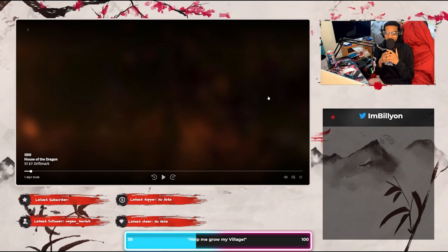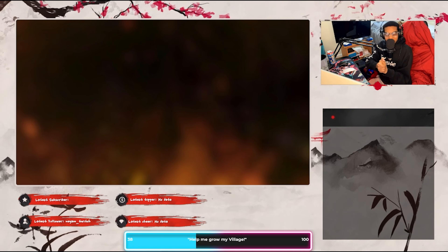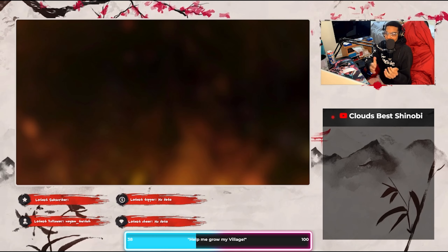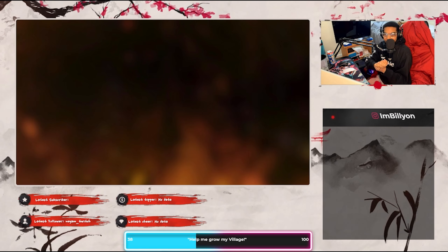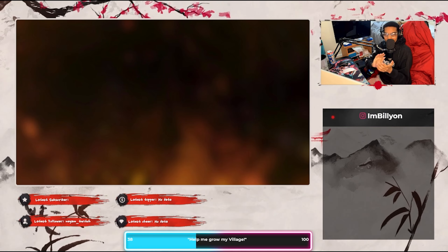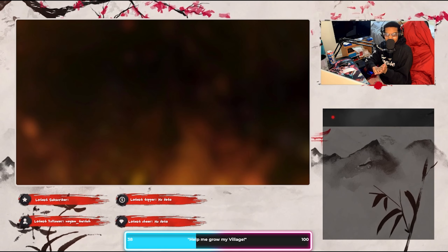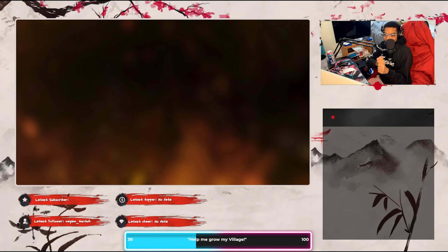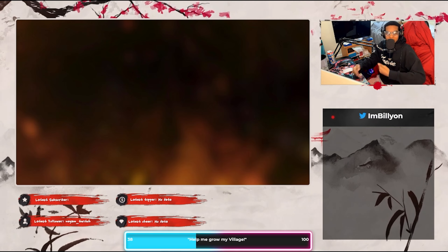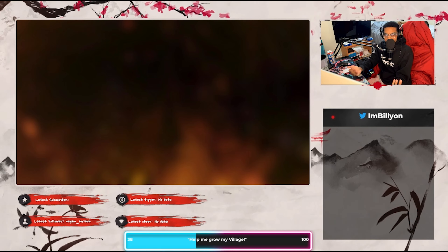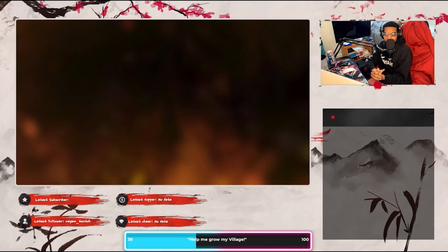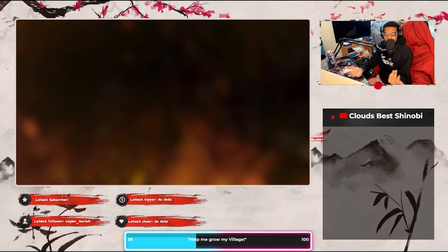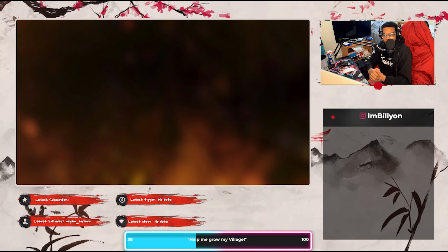Yo, what is going on guys, it is your boy Cloud's Best Shinobi and today we're going to be reacting to House of the Dragon — yeah, that's the name of it — House of the Dragon season one, episode seven. I'm starting late in the season when it comes to reactions because I wasn't really planning on doing reactions, but then I kind of got the idea because I love watching people react to stuff, so I was like, why don't I just do it?